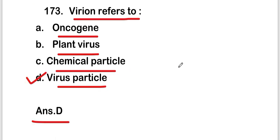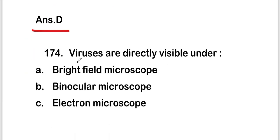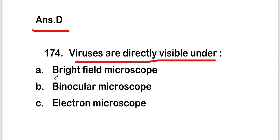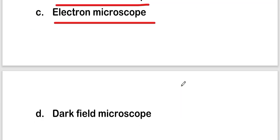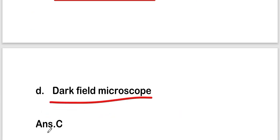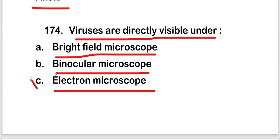Next question: viruses are directly visible under — bright field microscope, binocular microscope, electron microscope, or dark field microscope. The right answer is option C — electron microscope. So viruses are directly visible under the electron microscope.